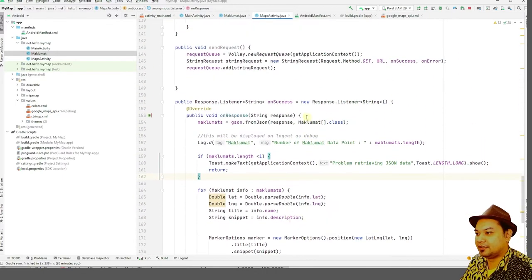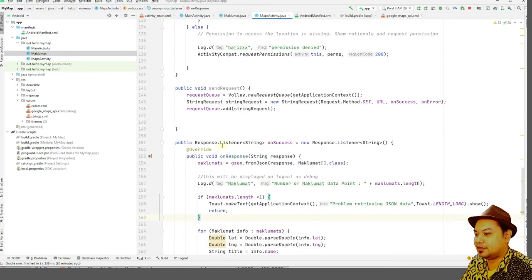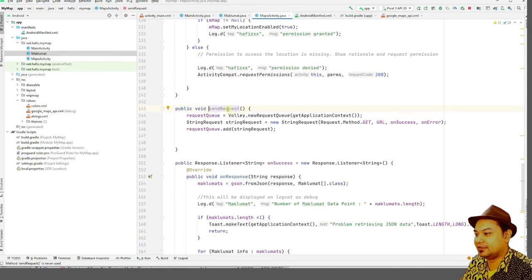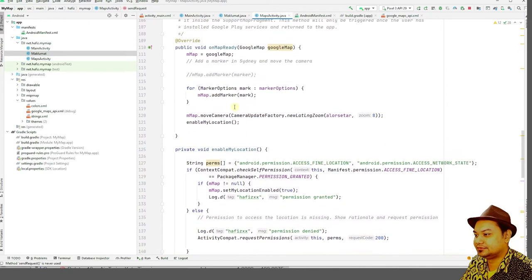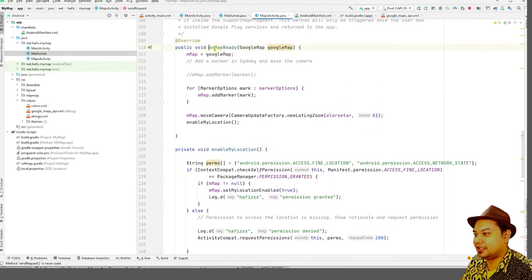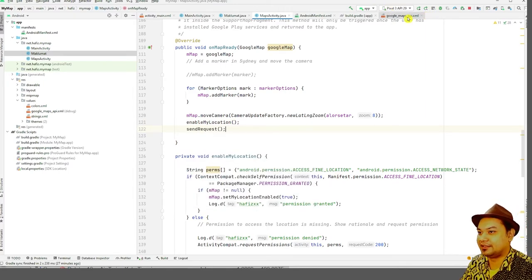Finally, call sendRequest() from within the onMapReady method. That's all — you can now run the application.